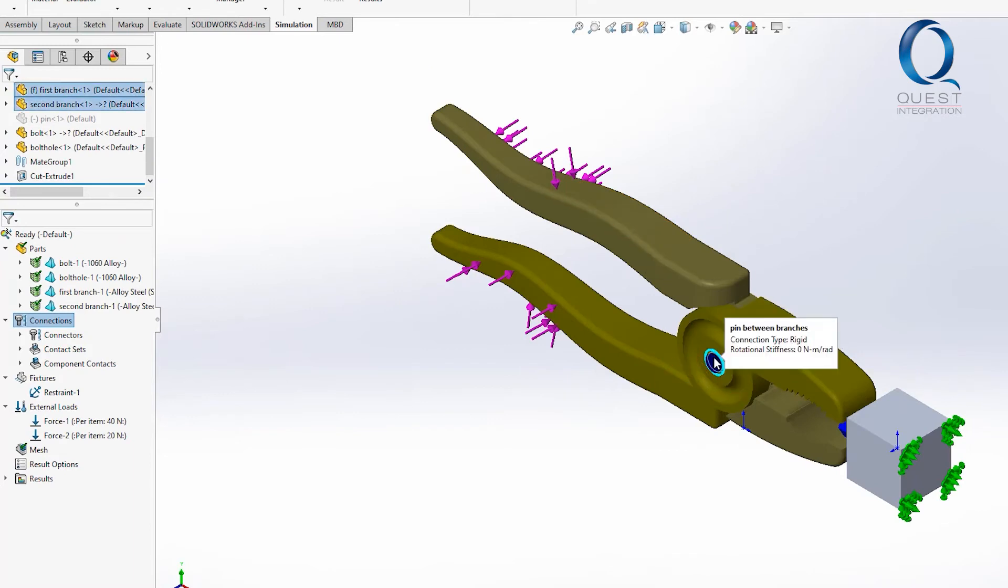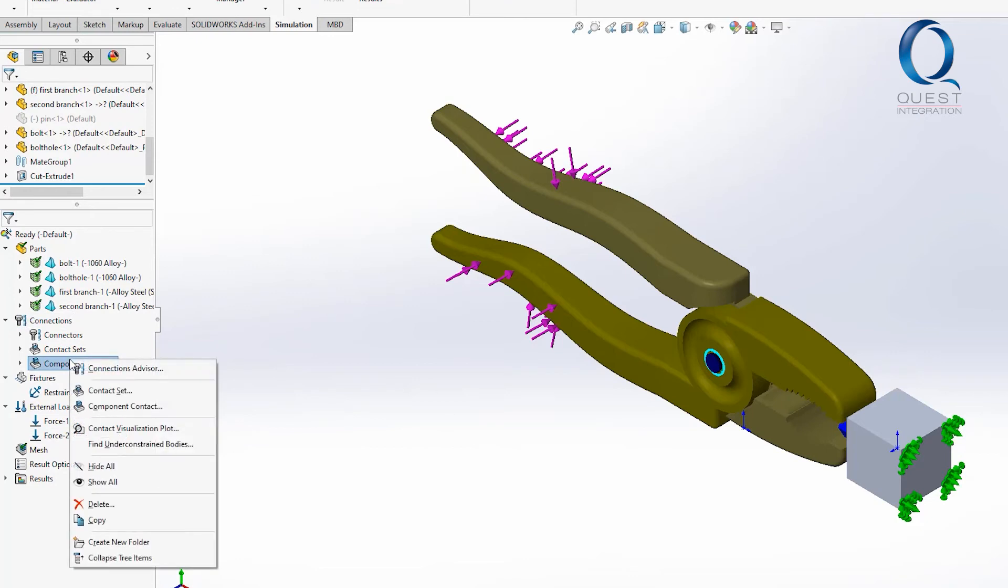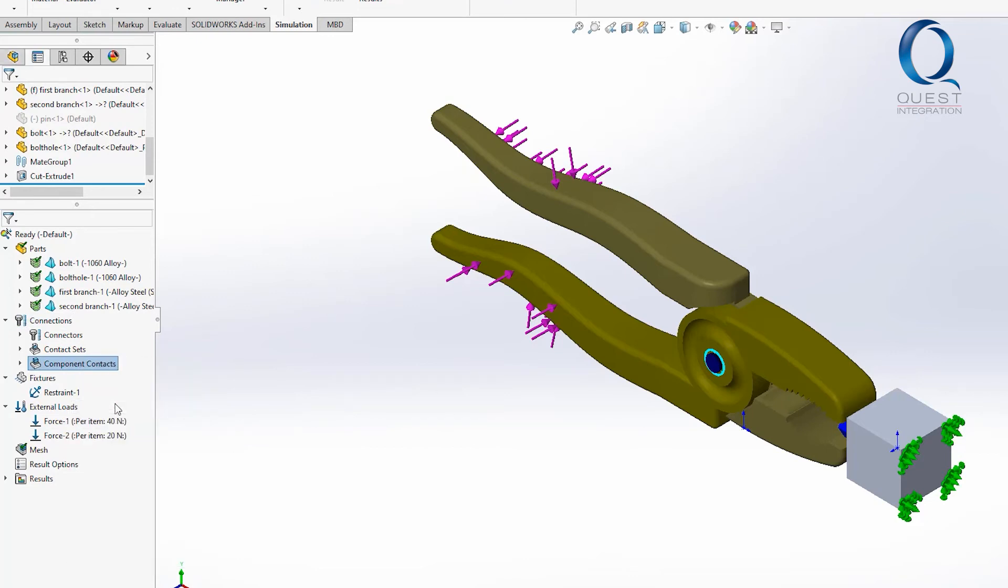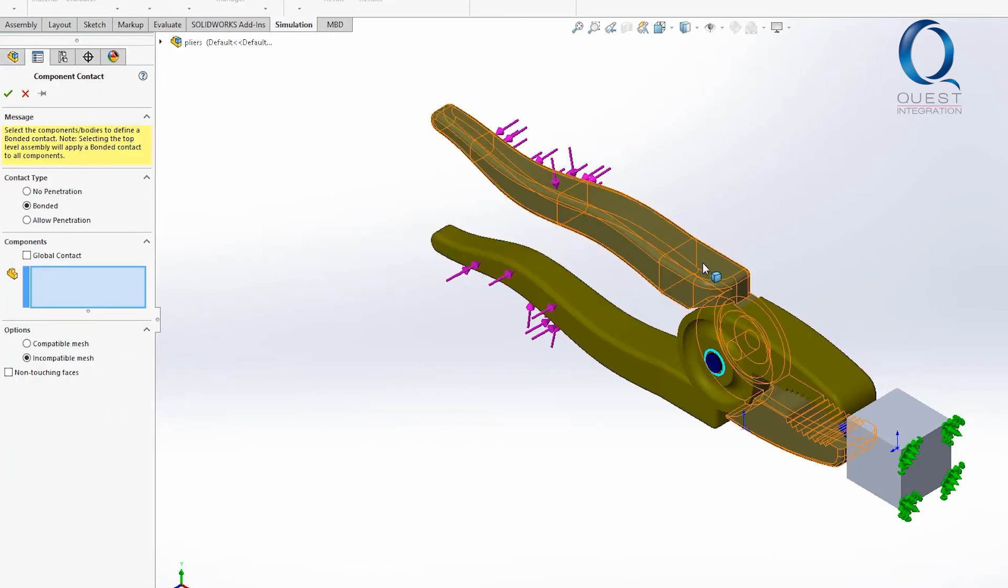With our intent for this simulation the pliers should stop on contact with this bolt and with the forces that we have they shouldn't move away either.